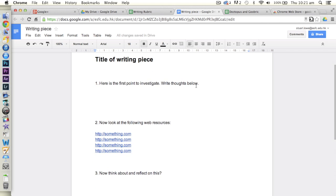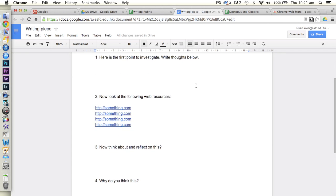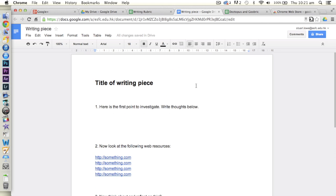we have this particular Google Doc writing piece. I want to be able to share this with a group of students, with a class, whatever. I would like them to obviously have their own copy of this that they're going to write on. I would like to be able to see those.